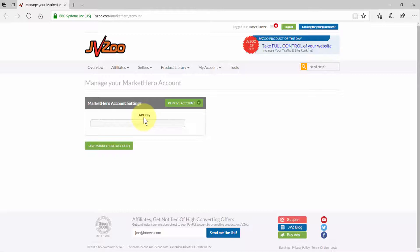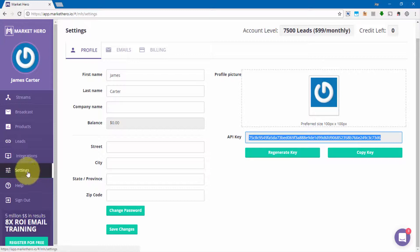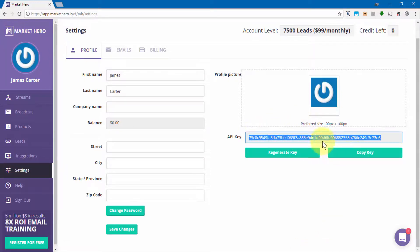You'll need to log into your Market Hero account, go to settings, and then go over here to this area. If there is no API key in here, you'll need to click on regenerate key just like this.